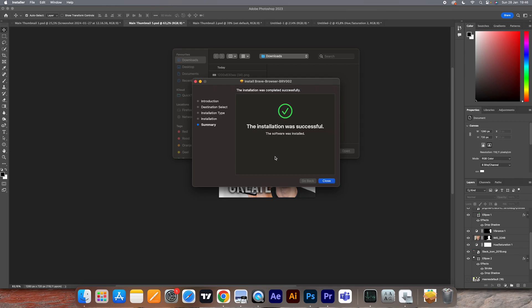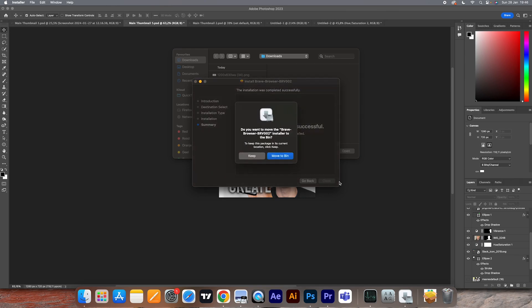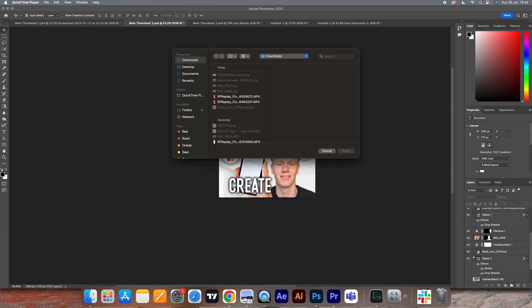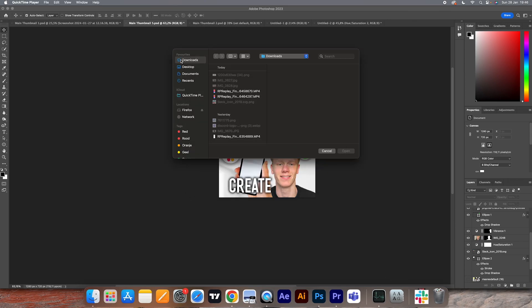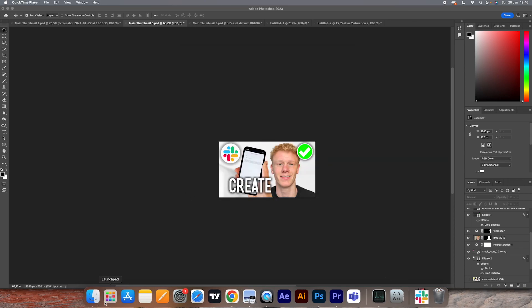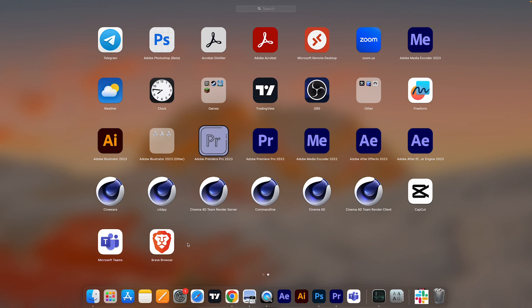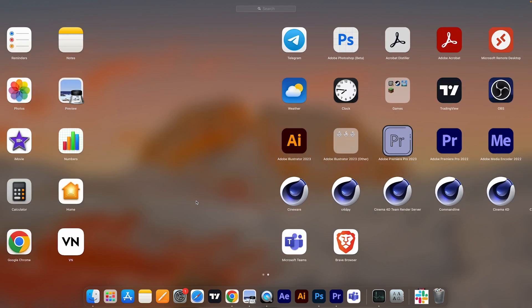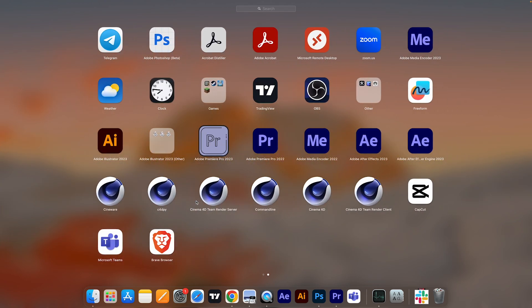You can just click on close and you can actually remove that installer. Once you've done that, what you can now immediately see is that Brave browser is now being added as an application.